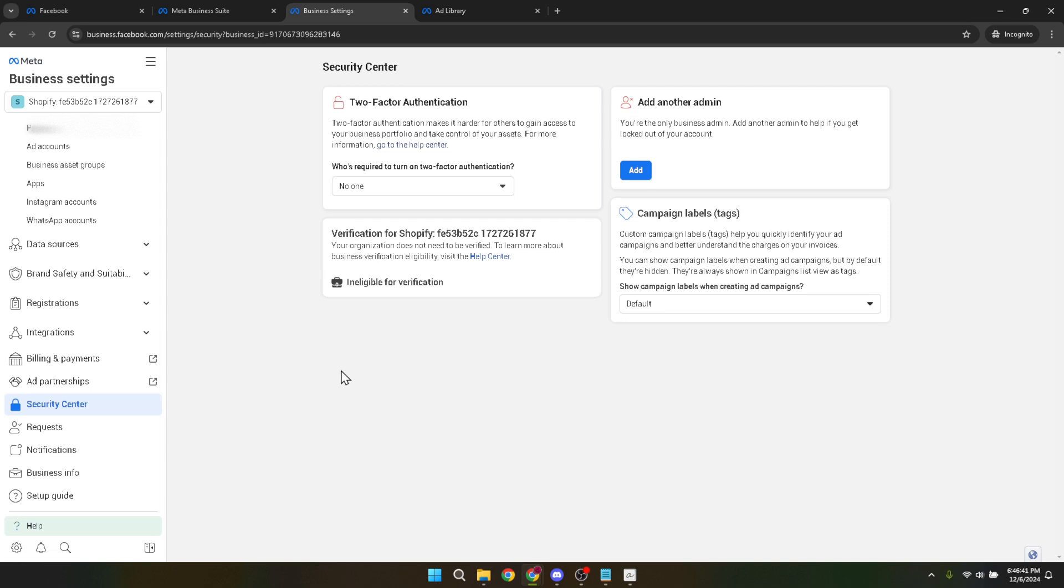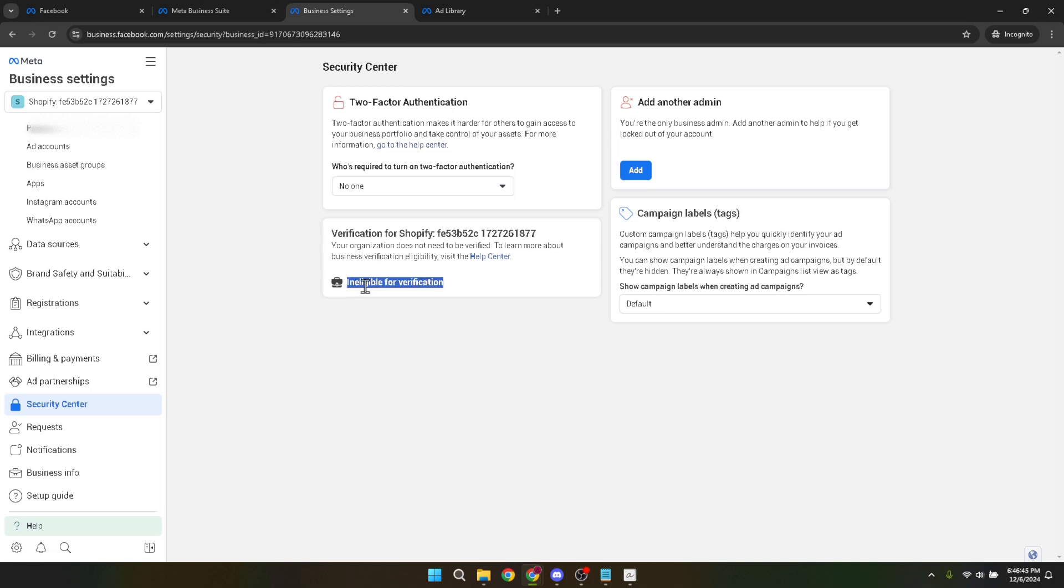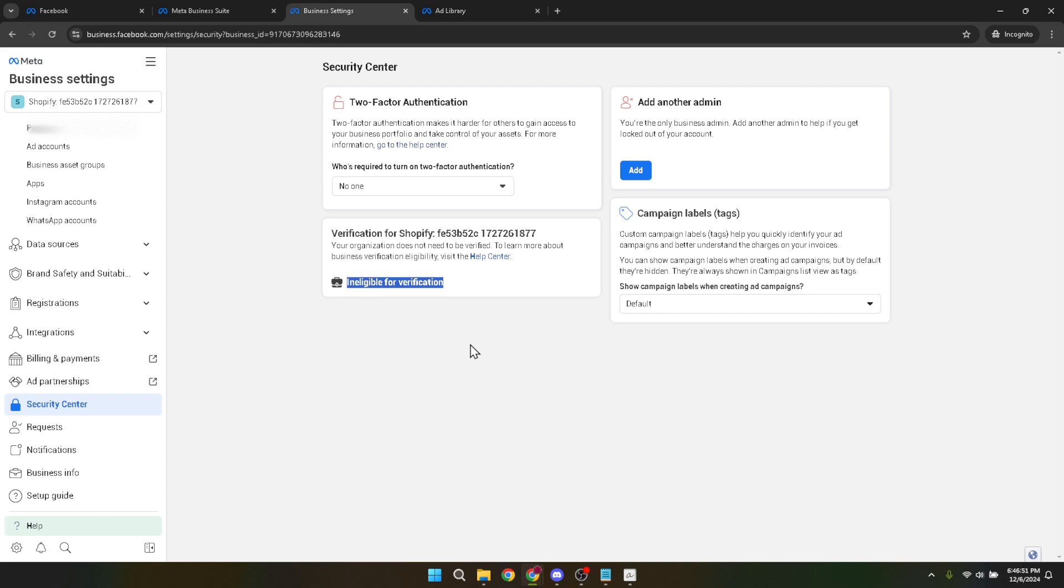Finally, if your account is eligible for verification, you'll see an option to start the verification process within the security centre. Eligibility is typically determined by factors such as the age of your account and your ad spend. Clicking on start the verification will kickstart the process where Facebook will ask for various pieces of information to verify your business legitimacy.